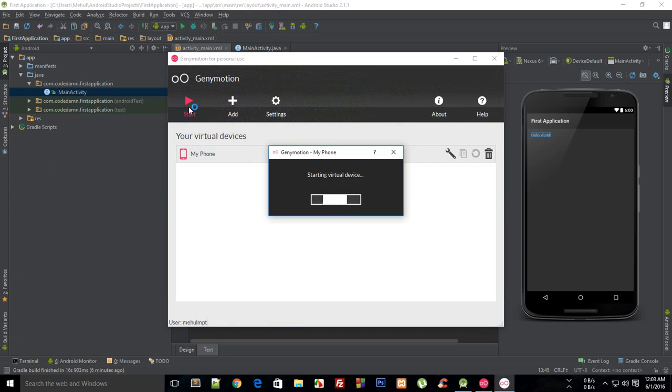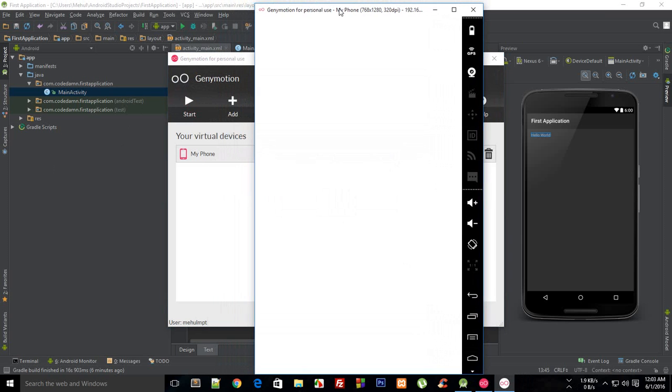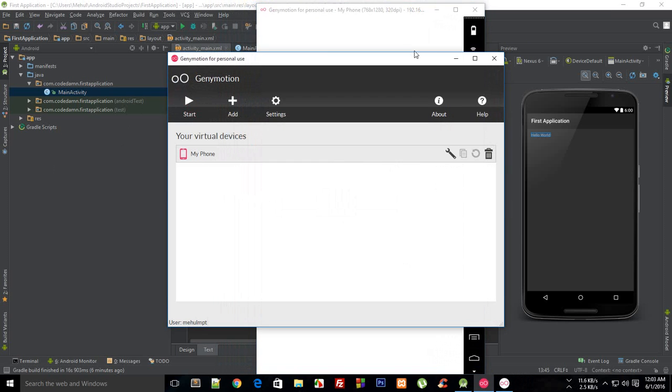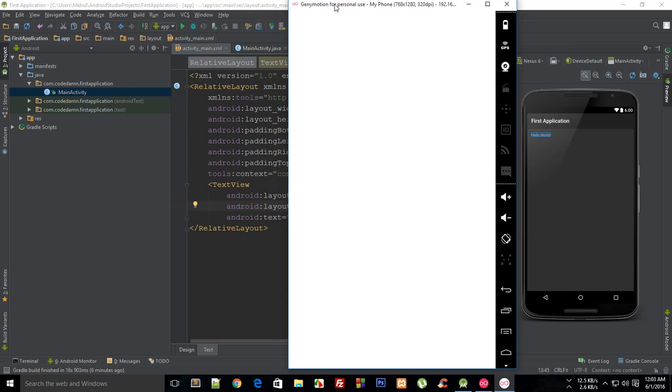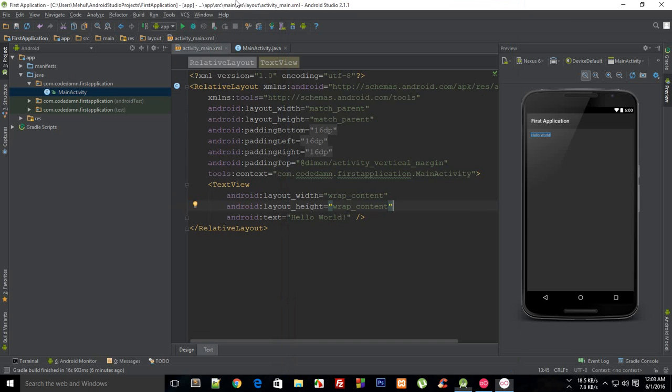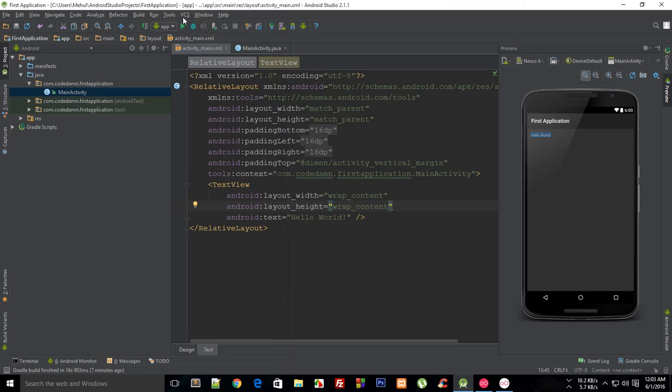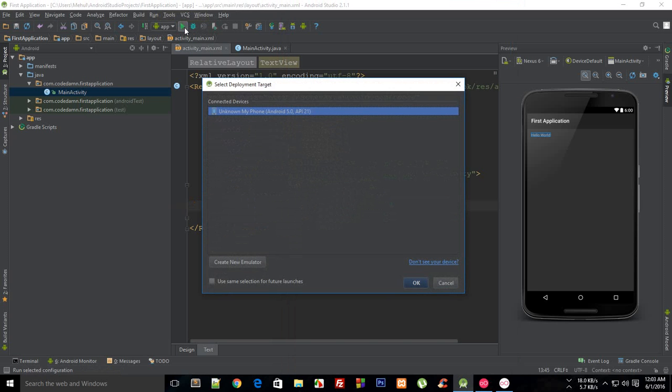The rest of the stuff has to be done with Android Studio and Android Studio would automatically detect that you are running an Android device Genymotion. What you have to do in Android Studio is hit this play button which says run app or it says press shift plus F10 to run app. So you could do shift F10 or just click on this button.